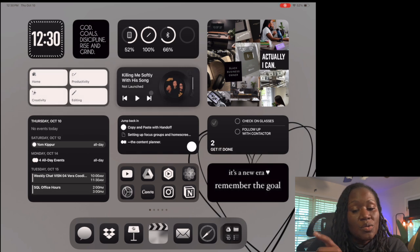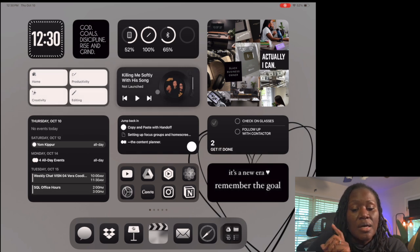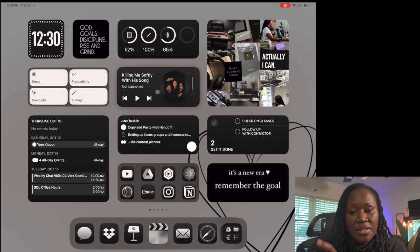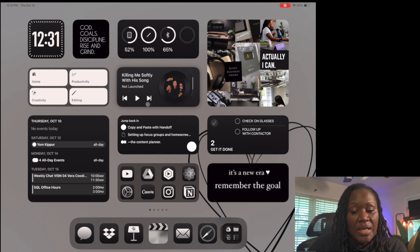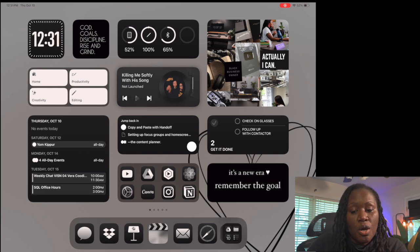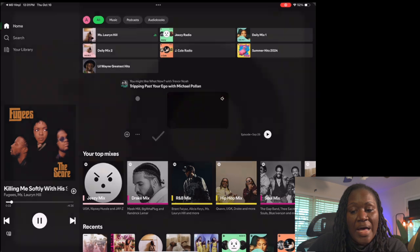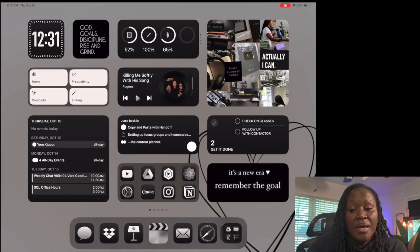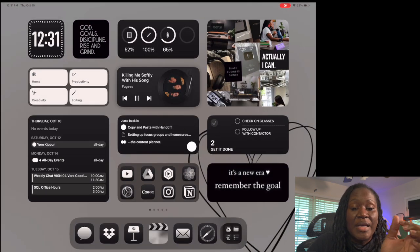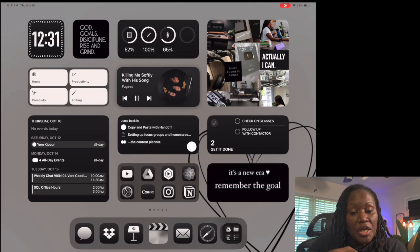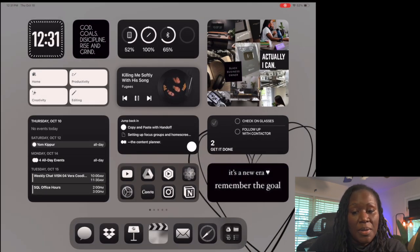The next widget is MD Vinyl, which is connected to my Spotify. I can play music through here - if I click play, it'll start playing and pop up to Spotify. It's actually an interactive widget - you can see that the record is spinning while it's playing.